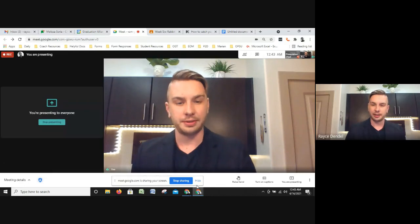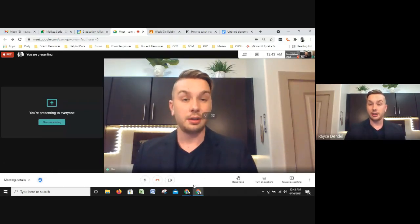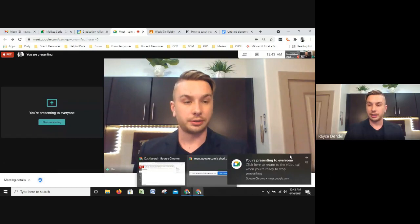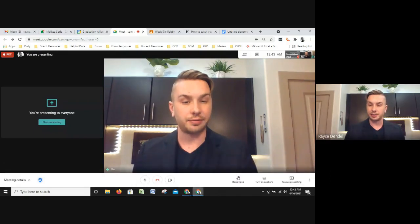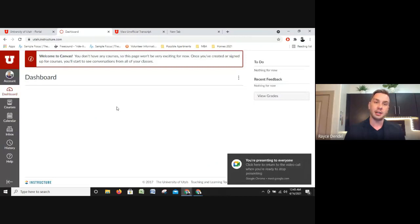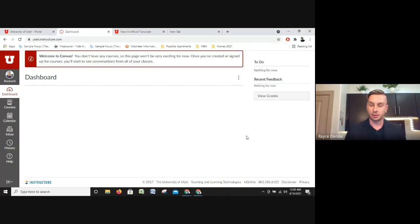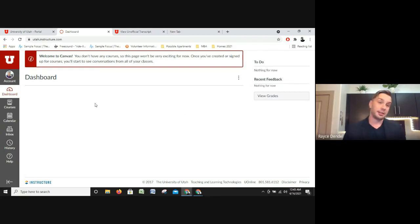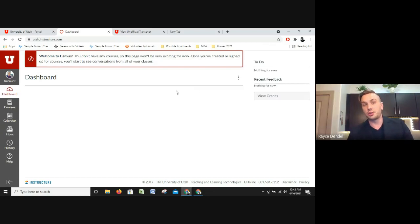Hello, my name is Race and I'm an academic coach here at the school. Today we are going to be going over basic Canvas navigation. Canvas is the application that your courses will be structured through, and when you log into your classes you will see something that looks very similar to this. We're going to go over some of the features of Canvas and how to navigate this LMS, or learning management system.